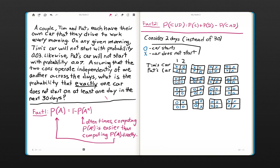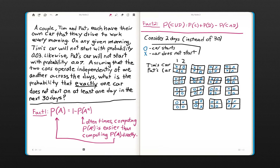Before we do so, let's review fact one. This is a very simple but powerful rule in probability — basically the complement rule. It states that the probability of a given event is one minus the probability of its complement. A lot of times, if you're looking for the probability of A, it may be easier combinatorially to compute the probability of A complement and then subtract it from 1.